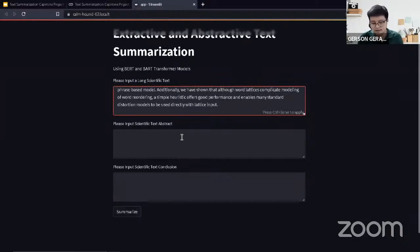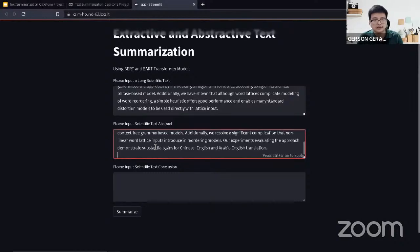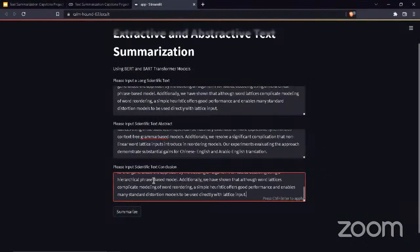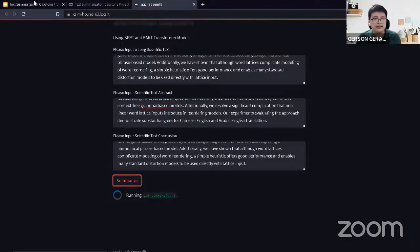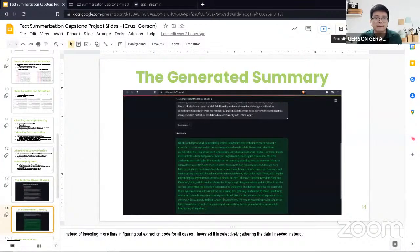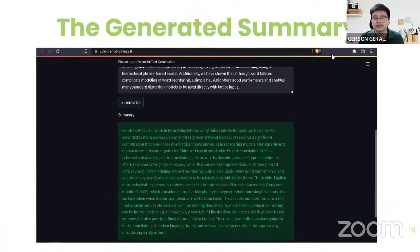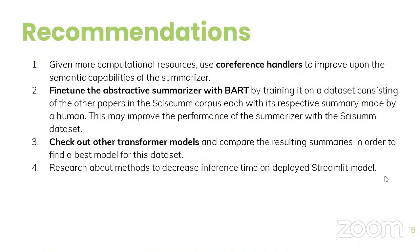It's telling us it's running the summary, and this will take a while — probably three to five minutes. While that's running, I'll continue with my recommendations for this project. The first recommendation is that if there are more computational resources, it would be good to use co-reference resolution handlers — co-reference resolution handles things that refer to the same entity, like 'Jerson has a dog, he trains it every day' where 'he' refers to Jerson.